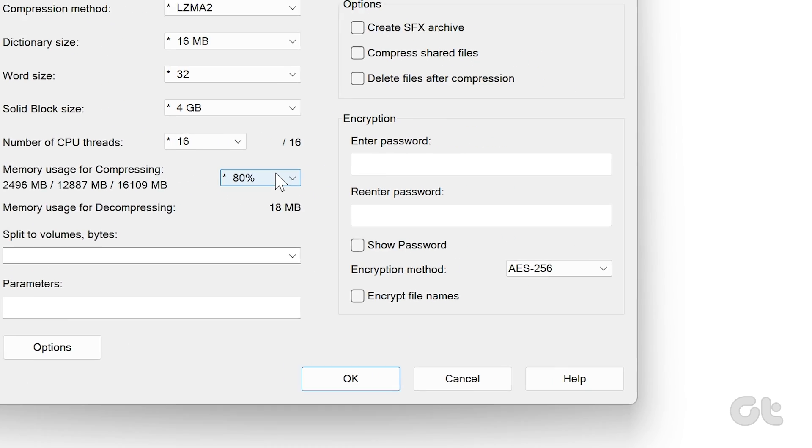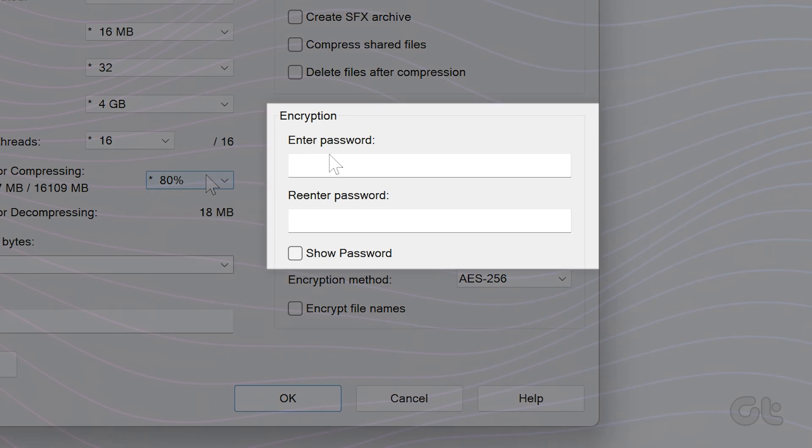In the Add to Archive window, type the password you want to use under encryption and re-enter the password.